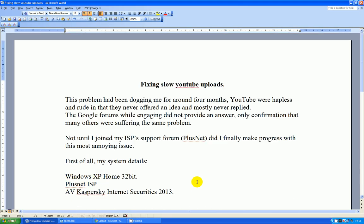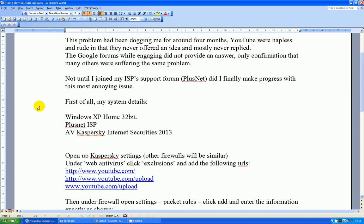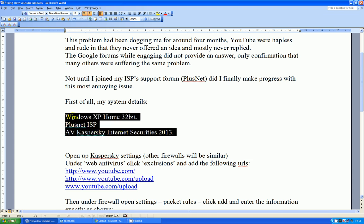So what did I do to fix the slow YouTube uploads? First of all, a little bit of caution. Make sure that your system is Windows XP Home. Your ISP, well mine is Plusnet, and my AV is Kaspersky Internet Securities. Now it should work for you, but bear in mind that this is my system.